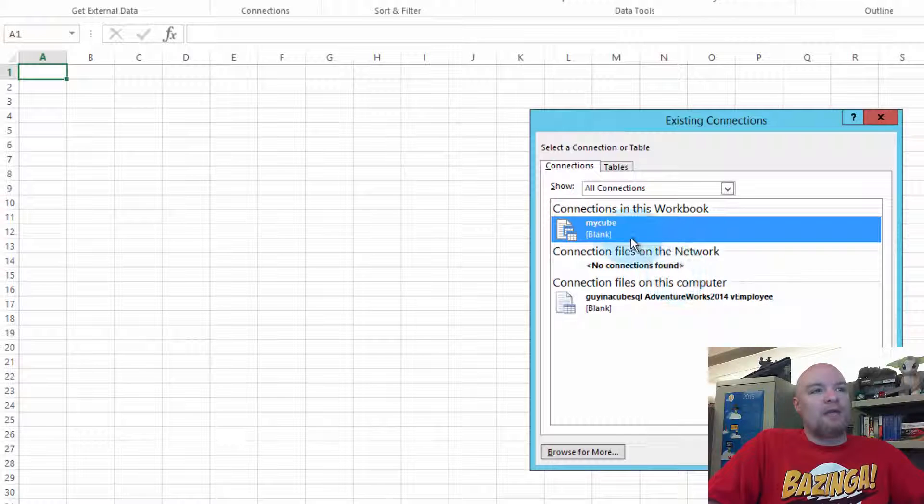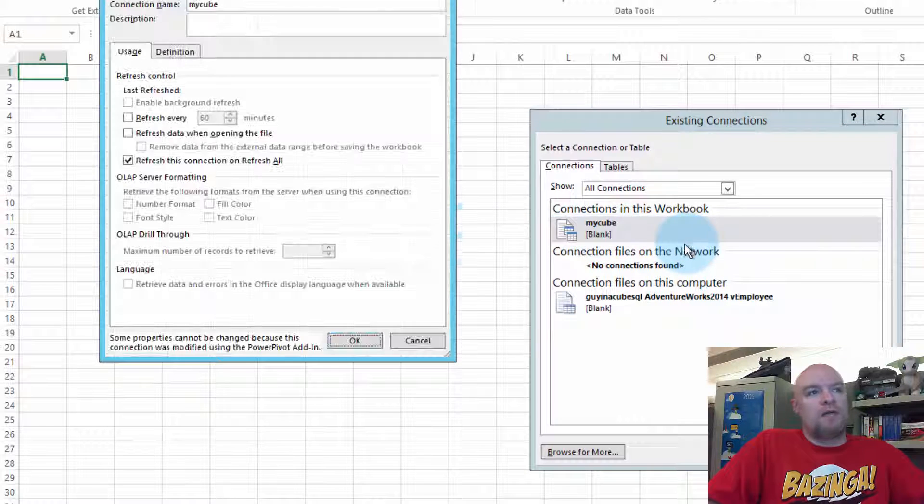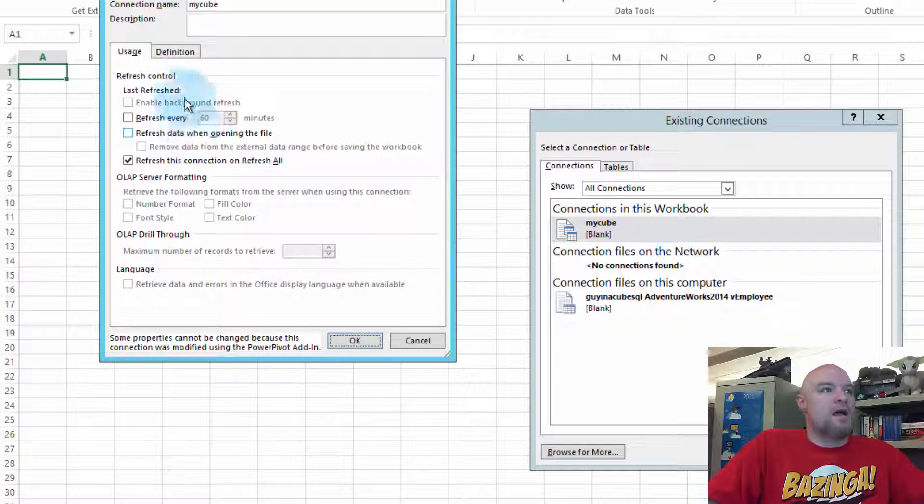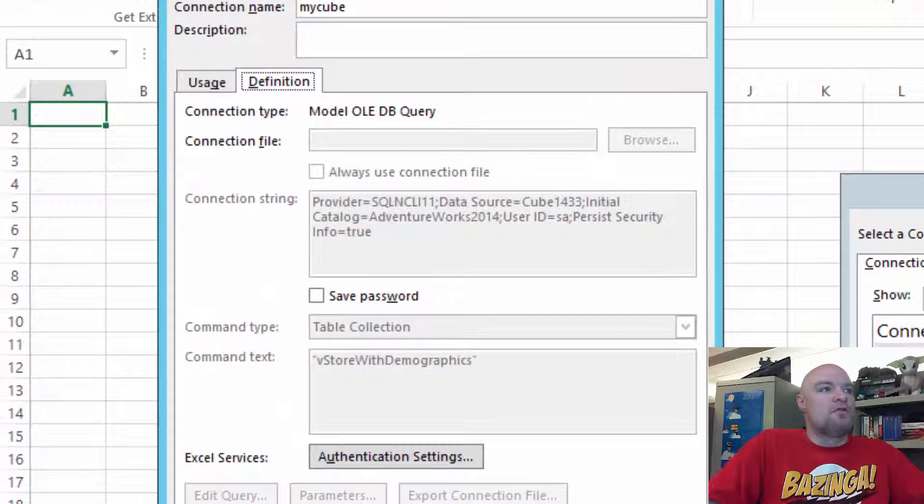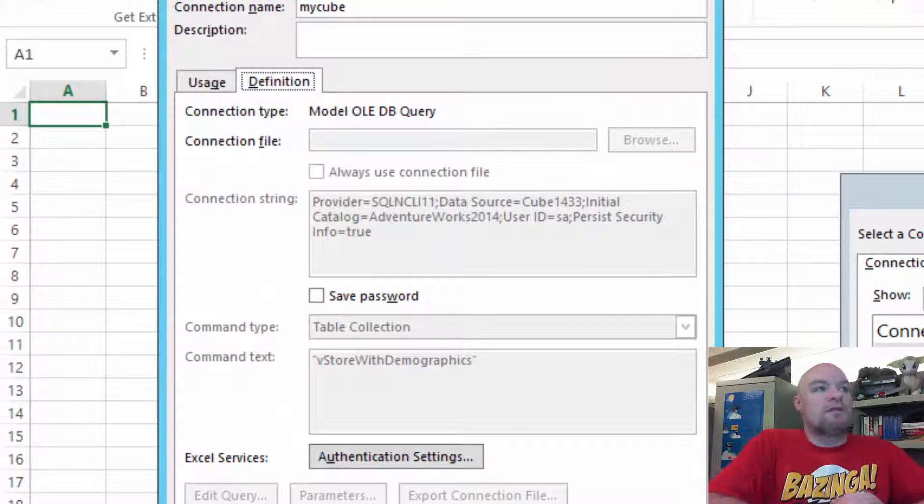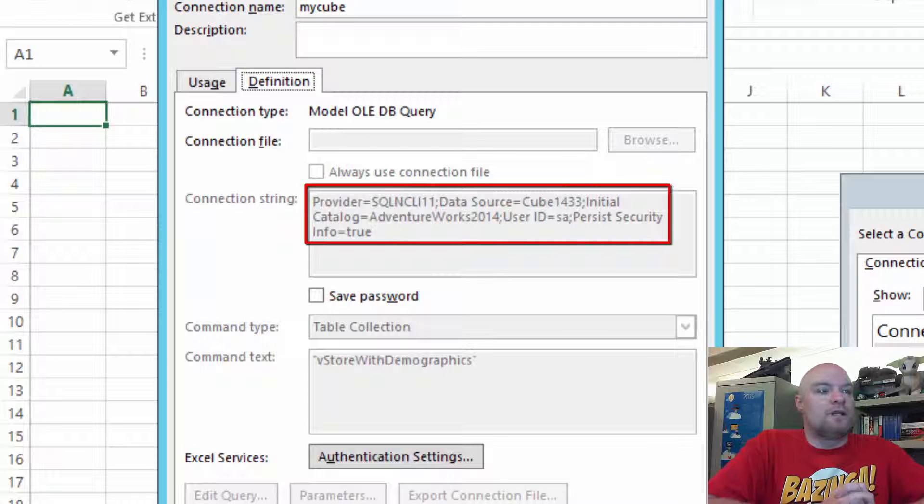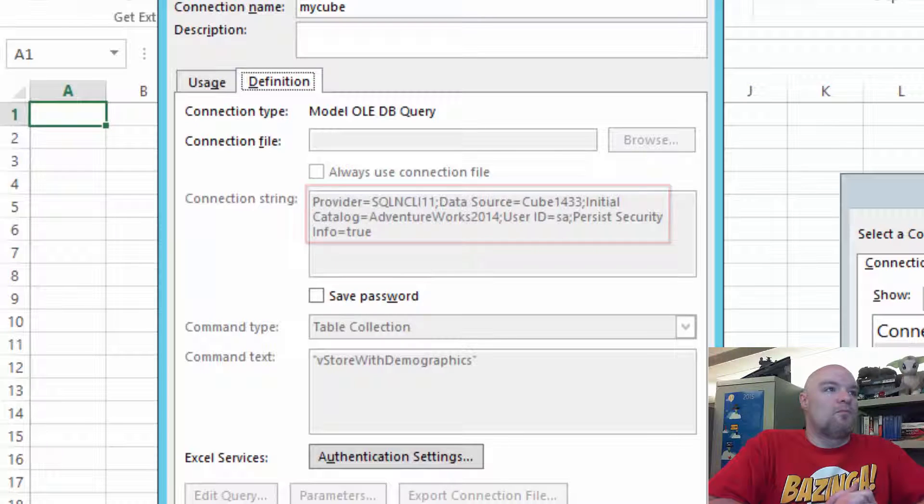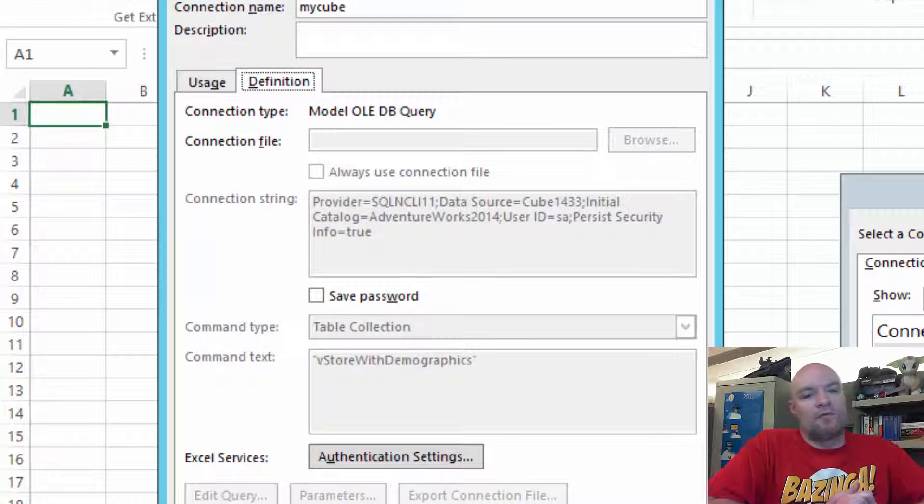And if we see that we see my cube and we can edit that. If we go to definition, we can see that there is a connection string here and it's going out to a data source of cube 1433 and it looks like we're using SQL Server Native Client 11, which comes with SQL 2012.